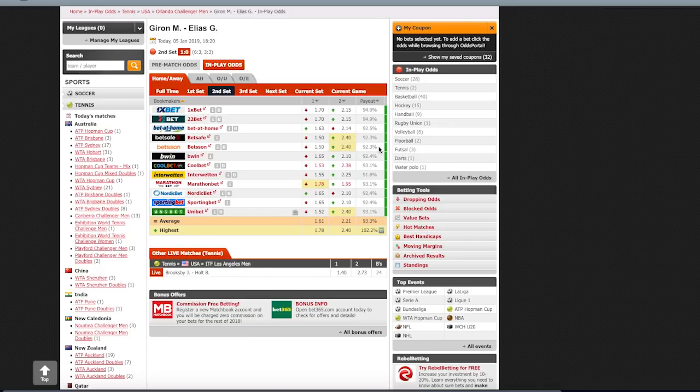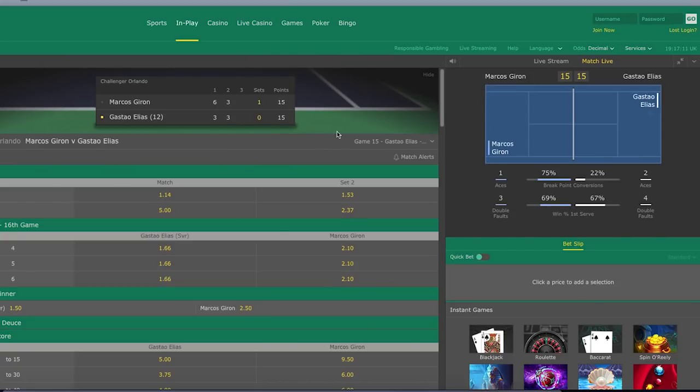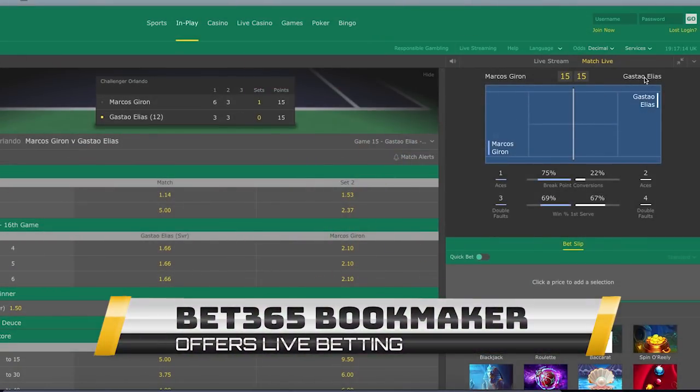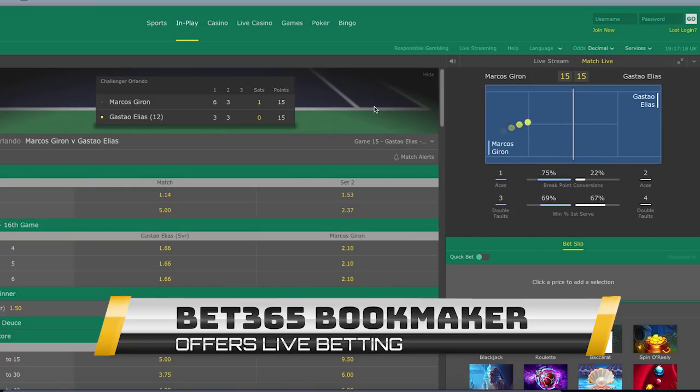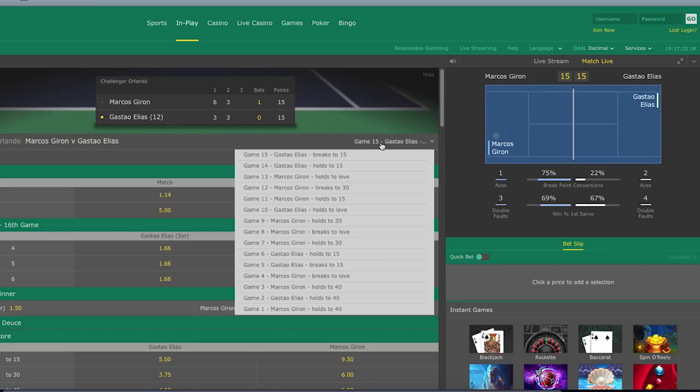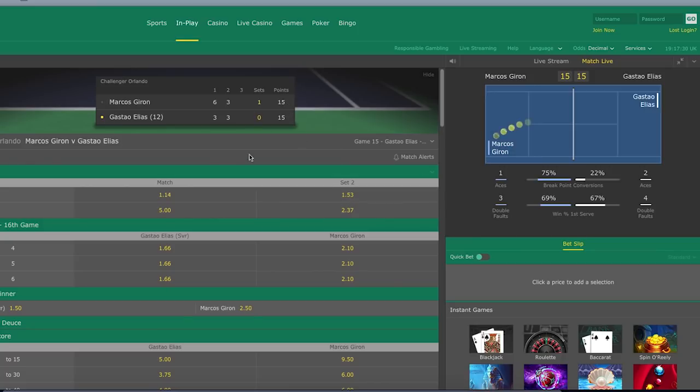Let's just go into this match. I have it open here. Especially in tennis and I suppose basketball as well, as the match progresses the odds are going to be changing after every single point.